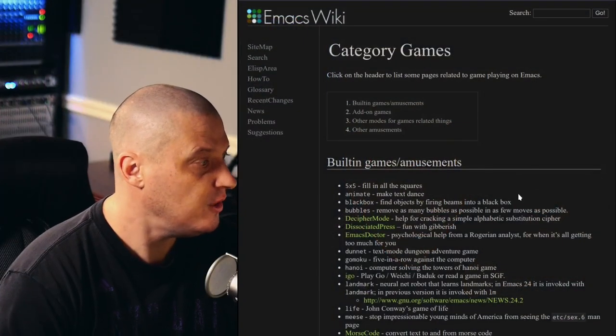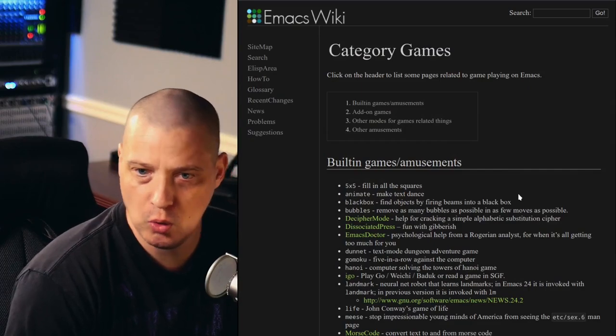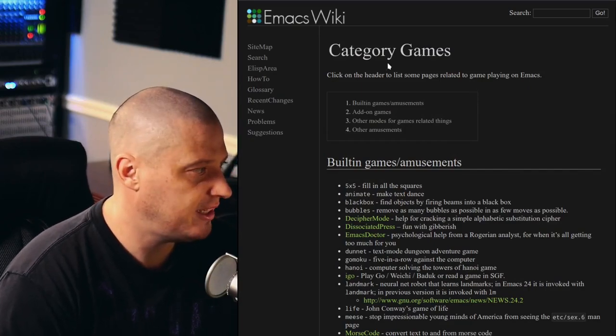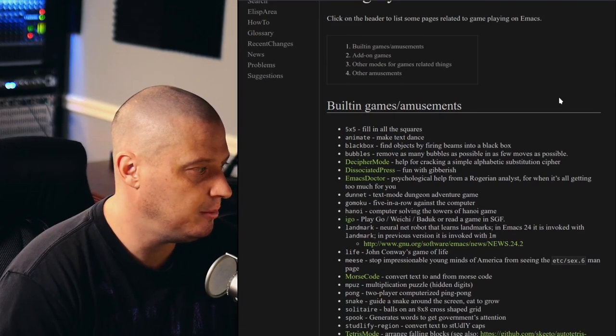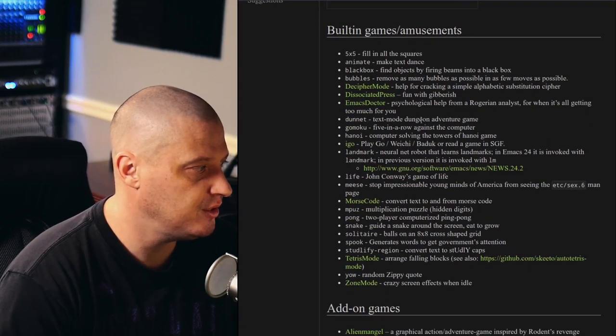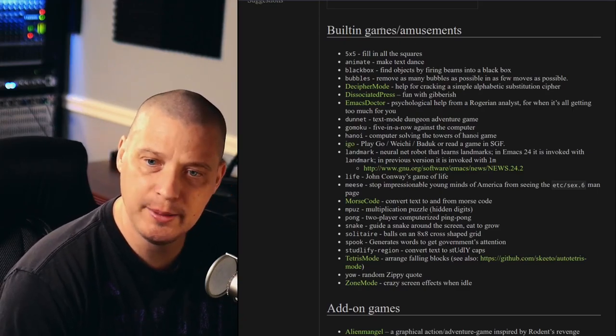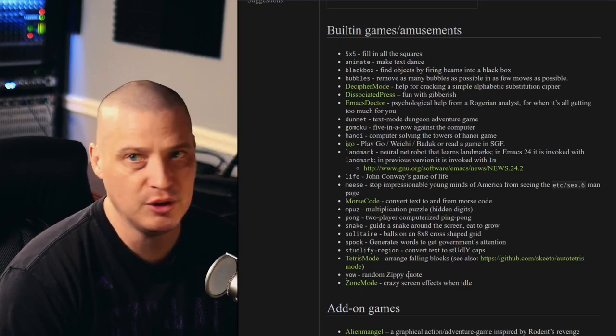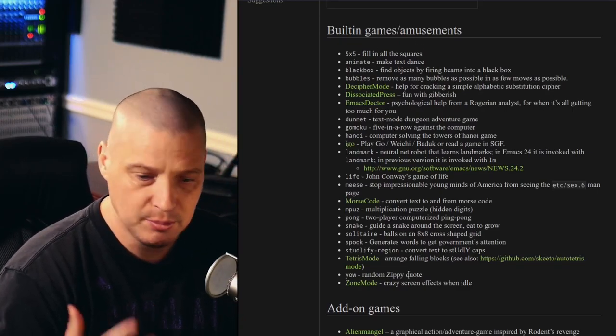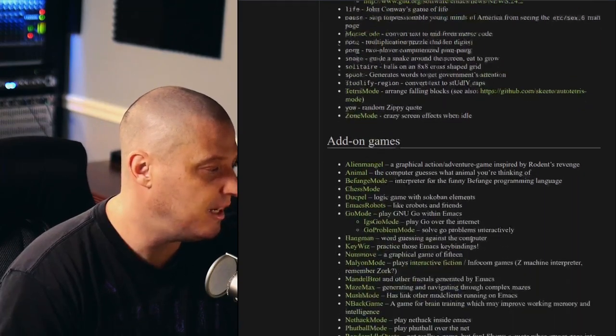So what games are available inside Emacs? Well, let me switch over to my browser, and if I open up emacswiki.org, they have a category called Games on the Emacs Wiki, and you can see they list a whole bunch of built-in games and amusements, so most of these programs should automatically be installed by default in Emacs.